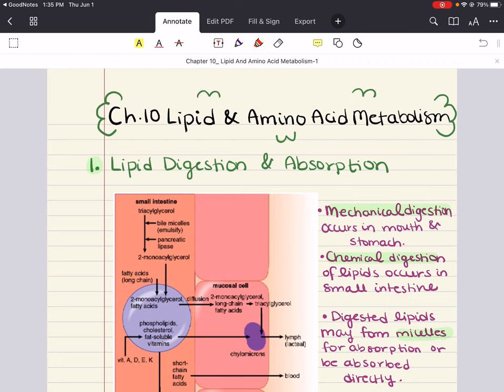Hello everybody, my name is Iman. Welcome back to my YouTube channel. Today we're going to be working on chapter 10 of MCAT Biochem Review, and this chapter is all about lipid and amino acid metabolism.